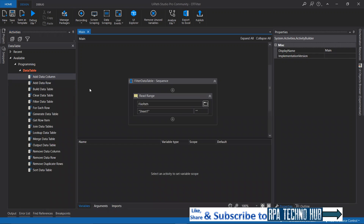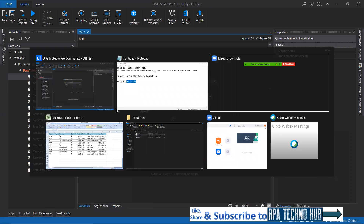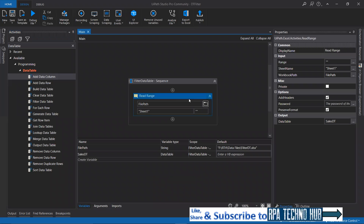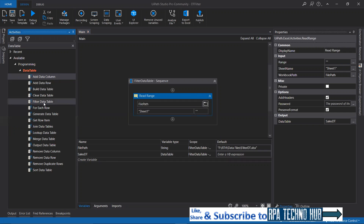Let us see how we can implement that with a simple use case. Here I have an Excel sheet which has sales order records for each and every customer. If I have to filter out these records on the basis of invoice, the invoices are prefixed with I, INV, and IN. So if I have to filter out the records where invoices start with INV, I need to read this Excel sheet into UiPath. I'll make use of the Filter Data Table activity.